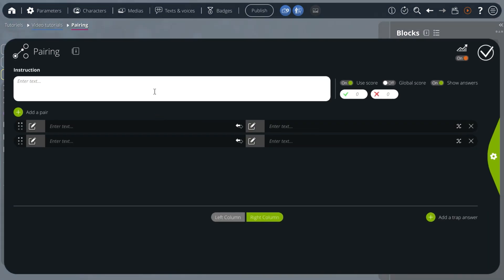I will ask a question in the instruction: what do the colors of the blocks in VTS Editor correspond to?